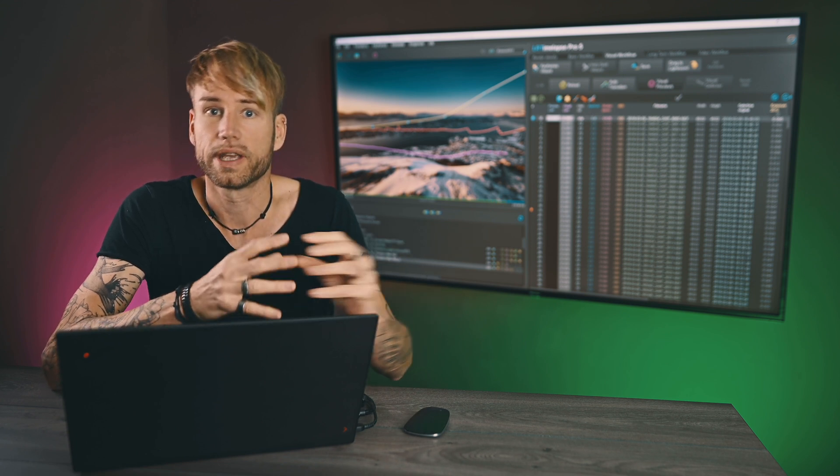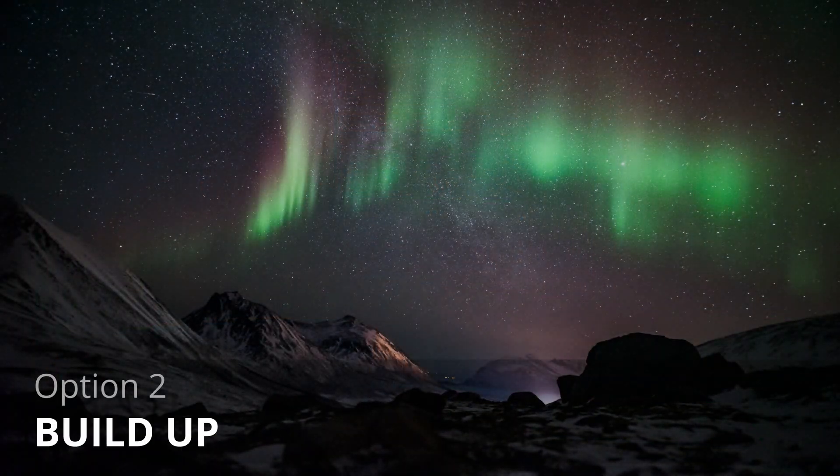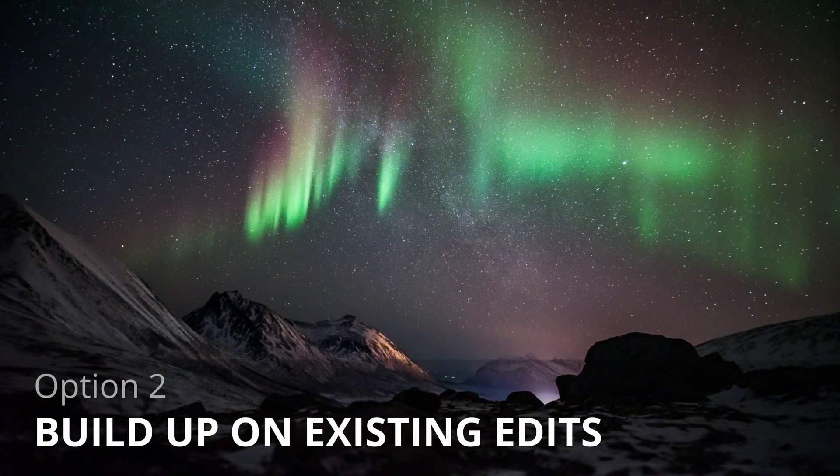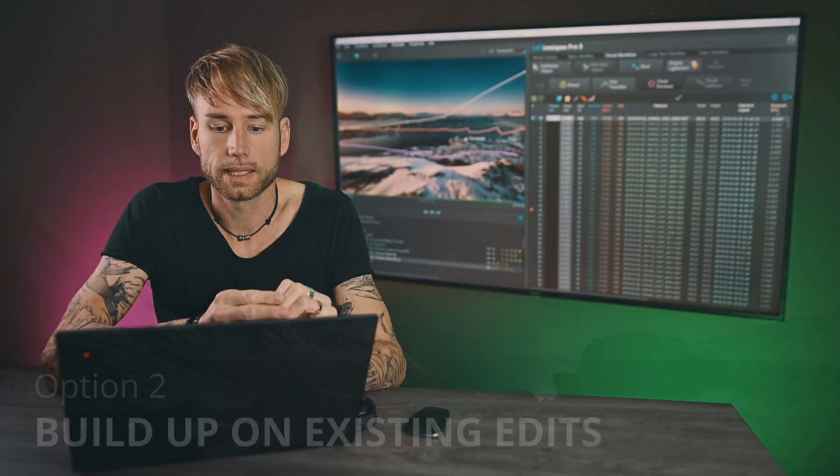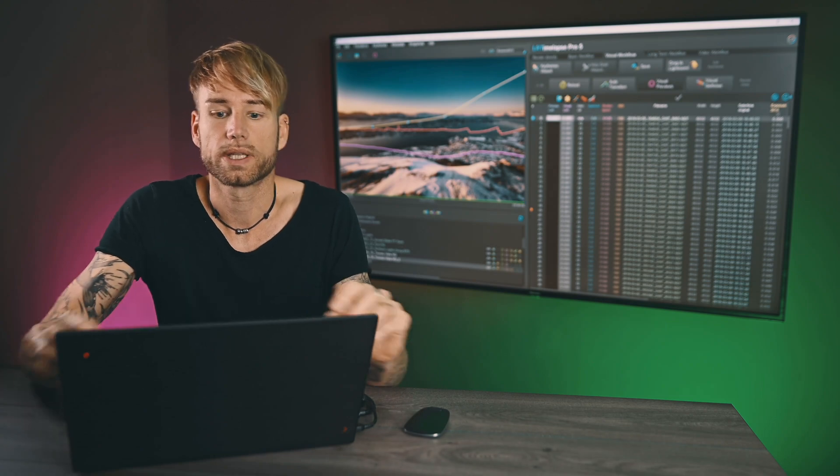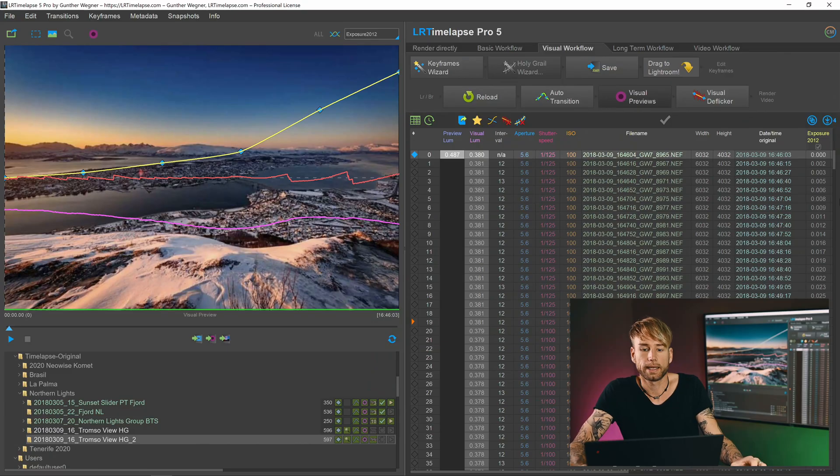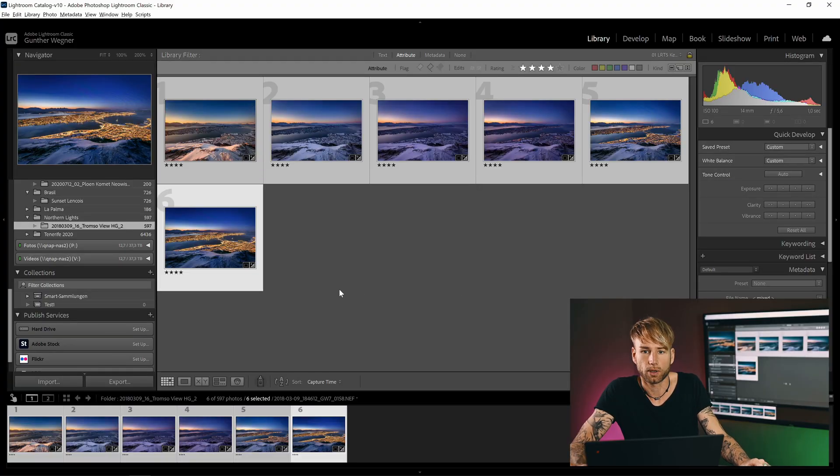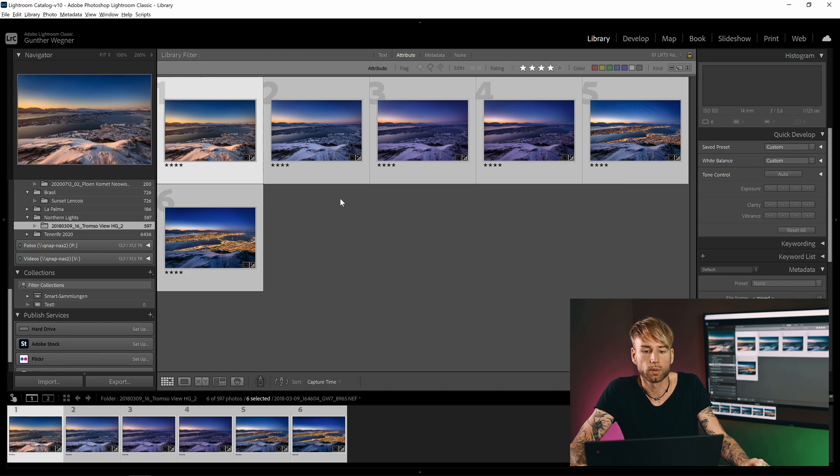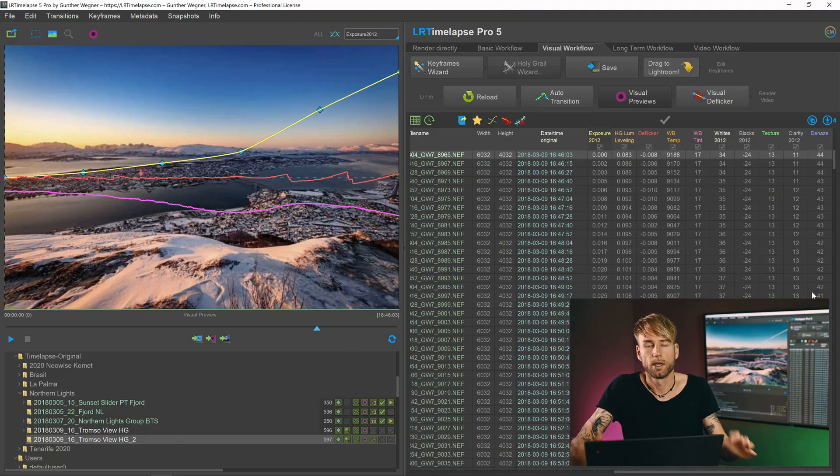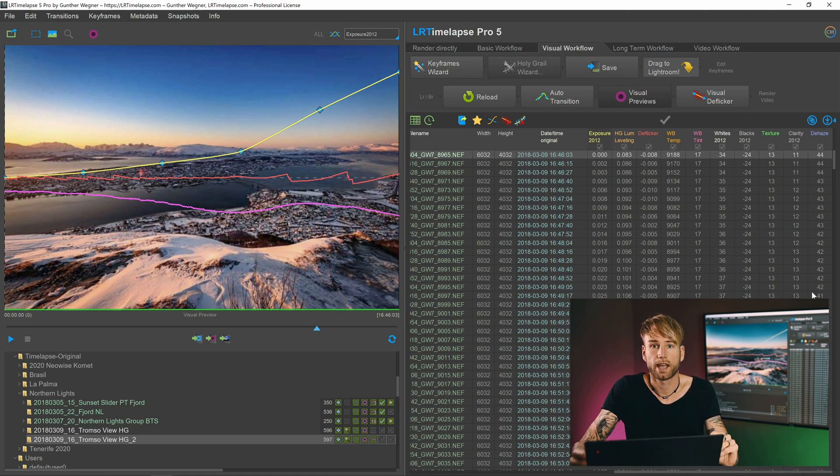So the second option we are going to talk about now is the more elegant way to do it. You would just build up on the existing edits. And for that, I've just reloaded the sequence here, and we would go straight to Lightroom where we have our keyframes already edited.